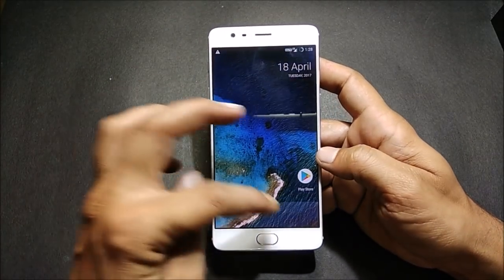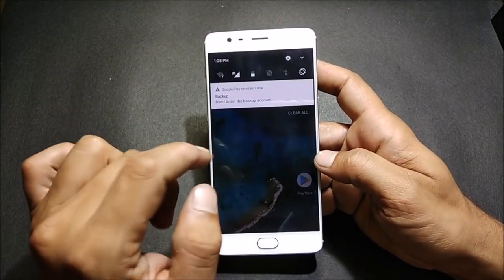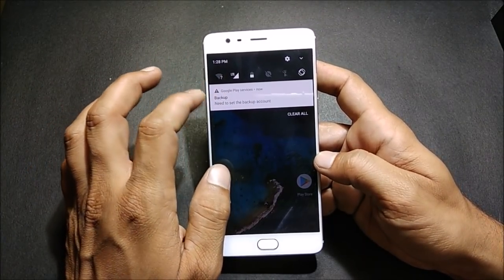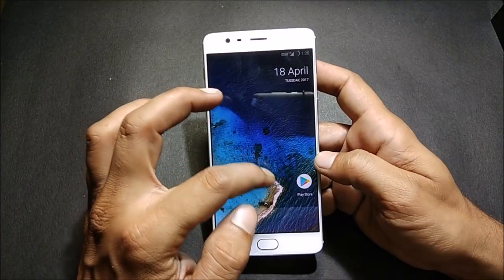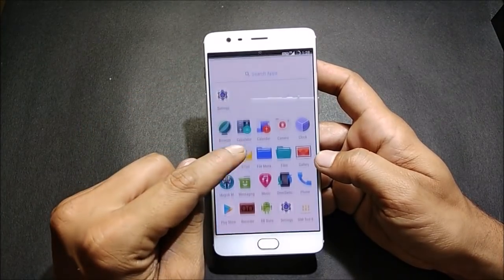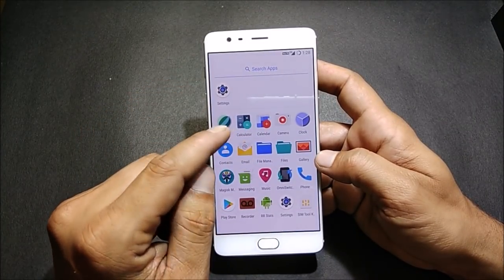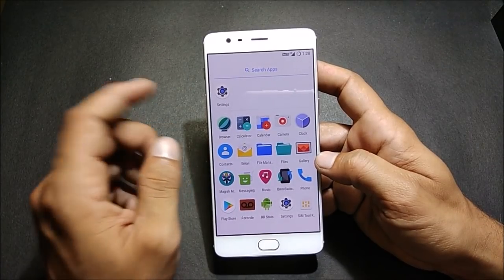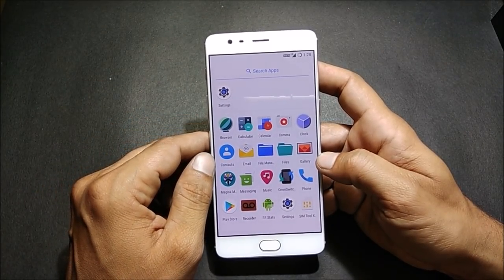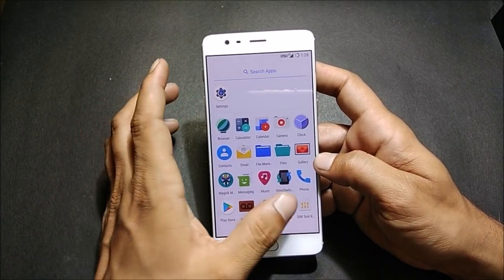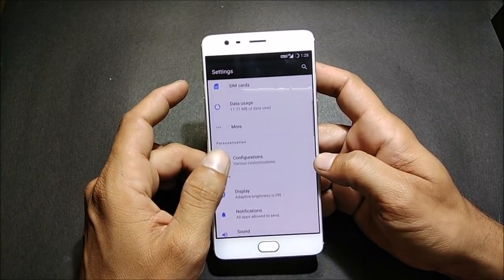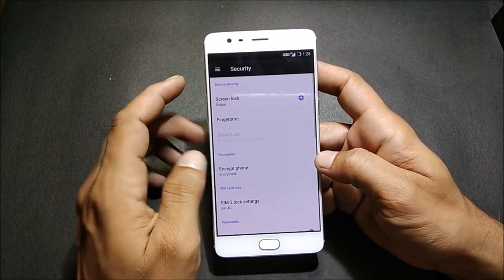First we'll check that the network option is working. You can see I have LTE available here, and VoLTE is also working on this ROM. I used my Jio SIM card to check whether VoLTE would be working. After this, we go back to Settings to check if the fingerprint sensor is working.